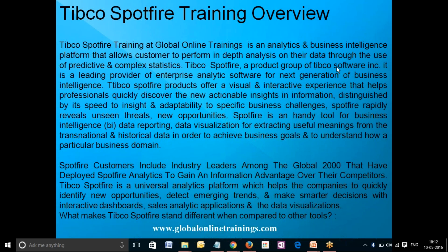Spotfire rapidly provides intelligent data visualization, giving useful meaning from transactional and historical data in order to achieve business goals and understand particular business domains. Spotfire customers include industry leaders among the Global 2000 that have deployed Spotfire analytics to gain an information advantage over their competitors.